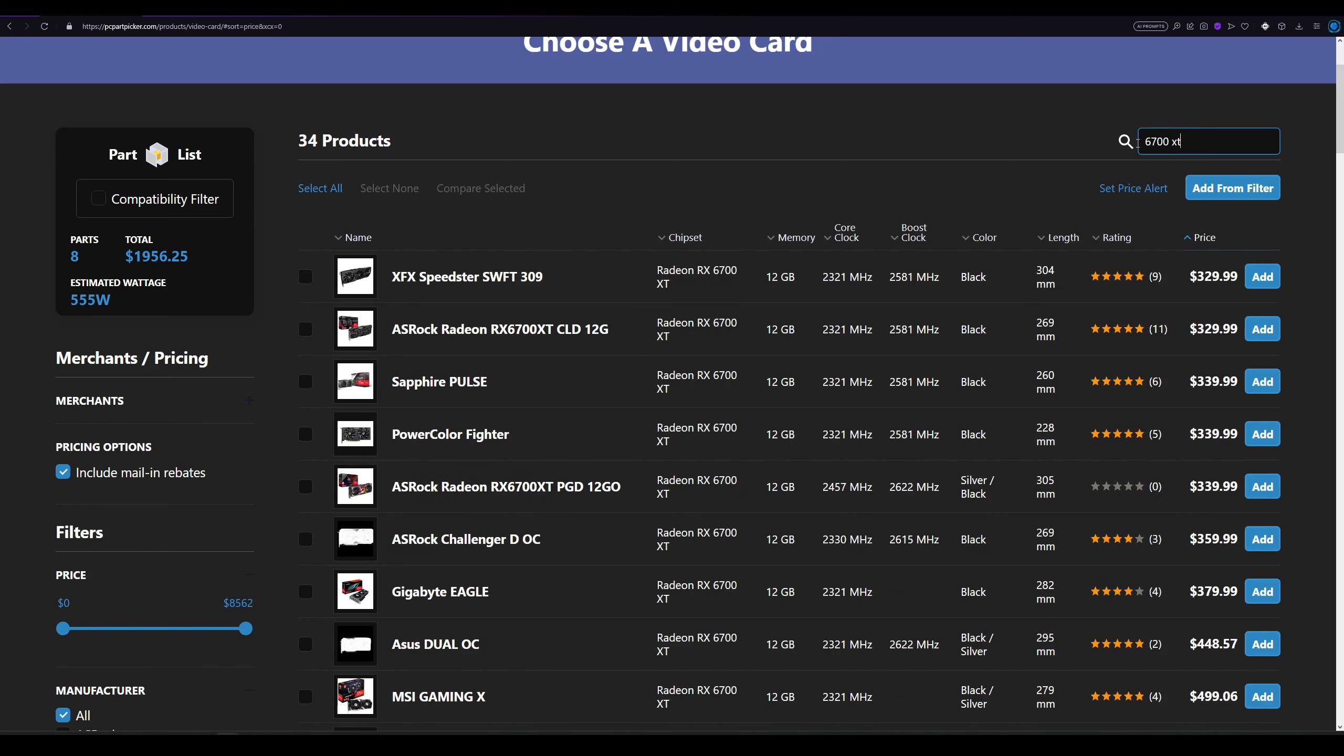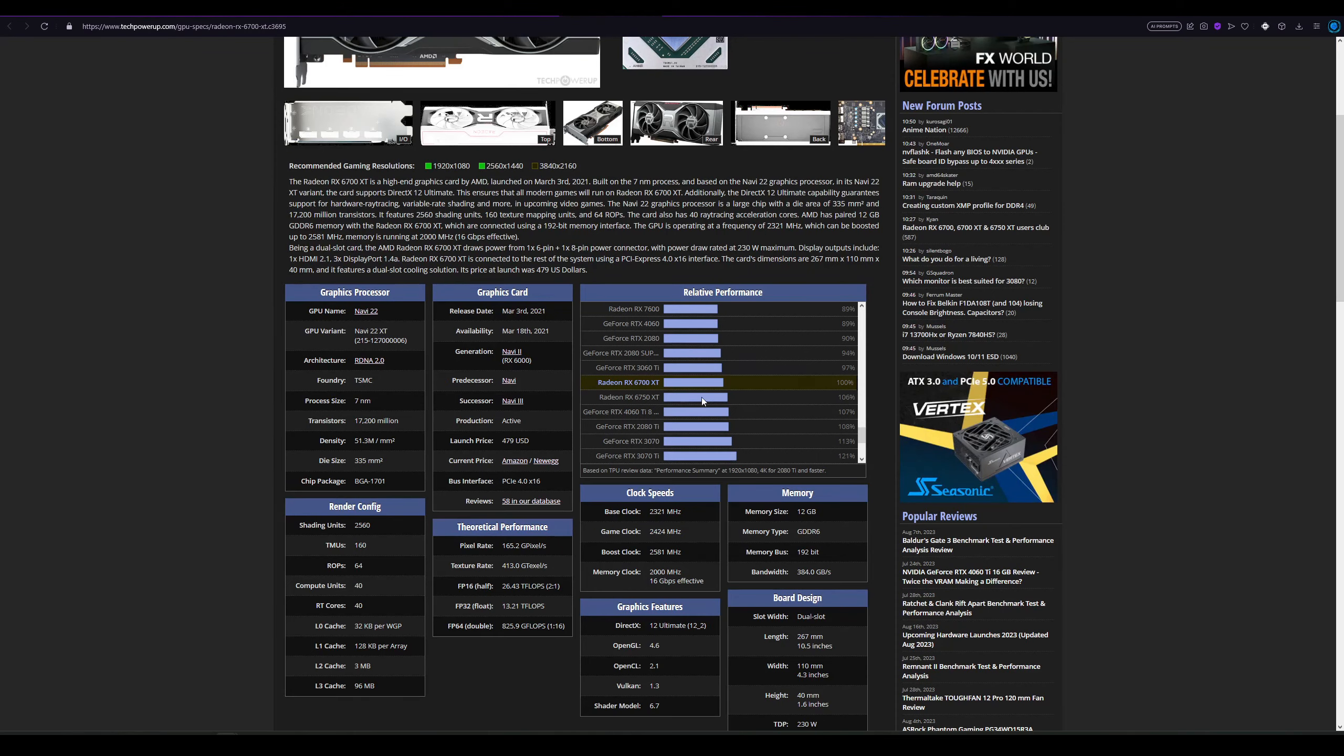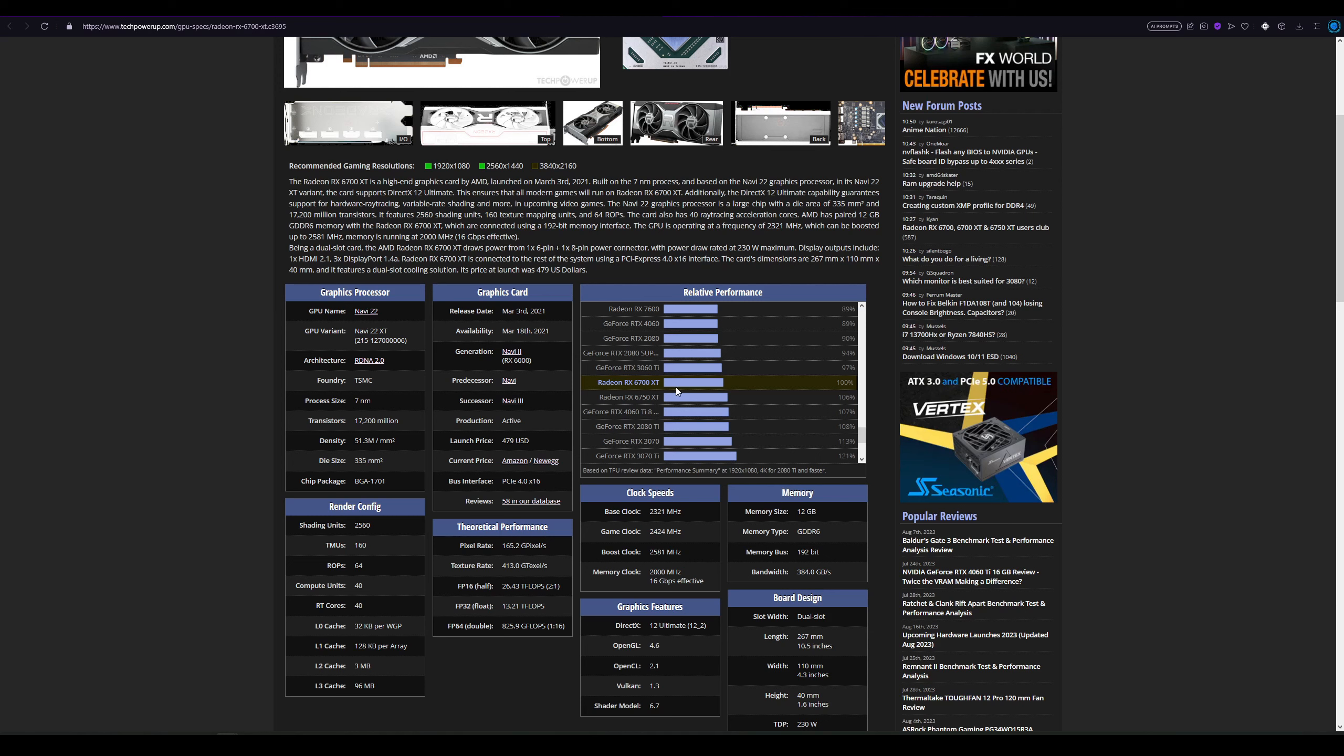I would love to test these cards myself, but I do not have the budget to buy all of them, maybe sometime in the future, but of course with the viewer support. But right now I'm just going with the data that I have available on different sites. So according to this data, either the 3060 Ti or the 6700 XT would be a good choice, an okay choice.